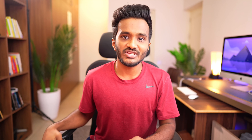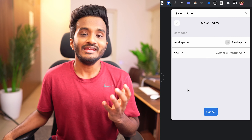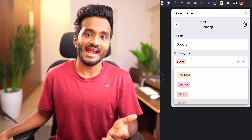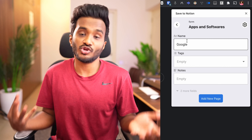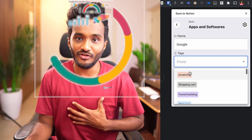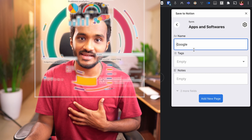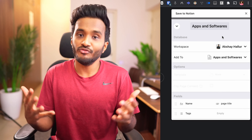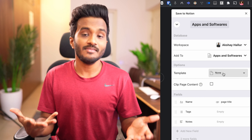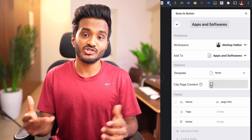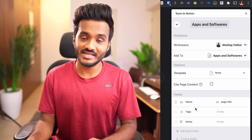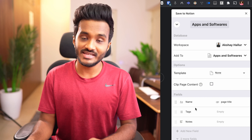Every block in Notion has a unique URL. If you paste this URL anywhere in Notion, you'll be presented with an option to create a synced block or link to that specific block. If you have long dashboard pages, you can copy a link to a particular block and bookmark it in your browser so you can jump right to that block.